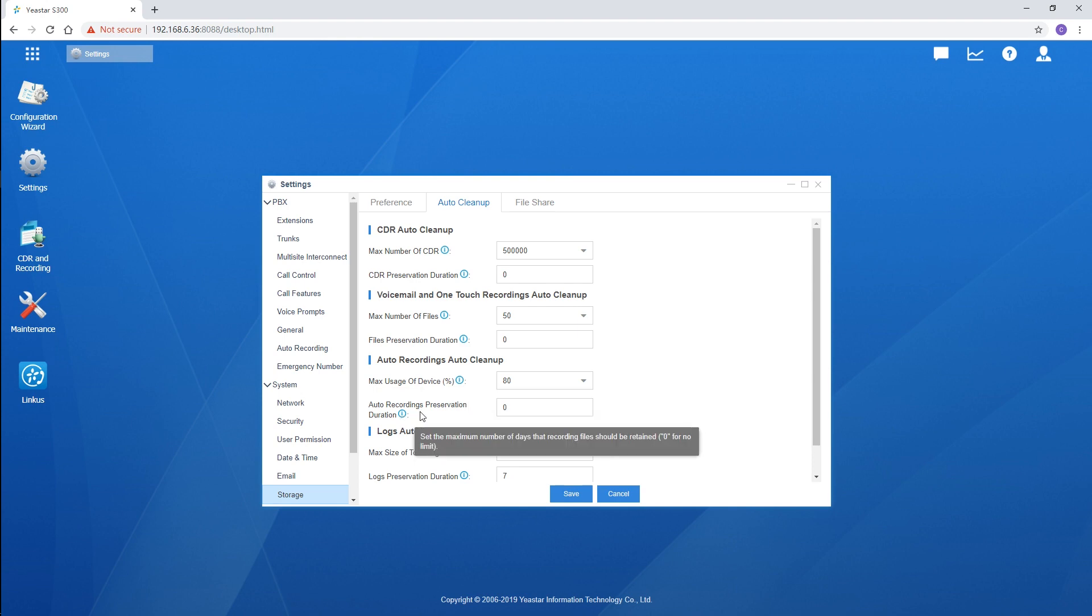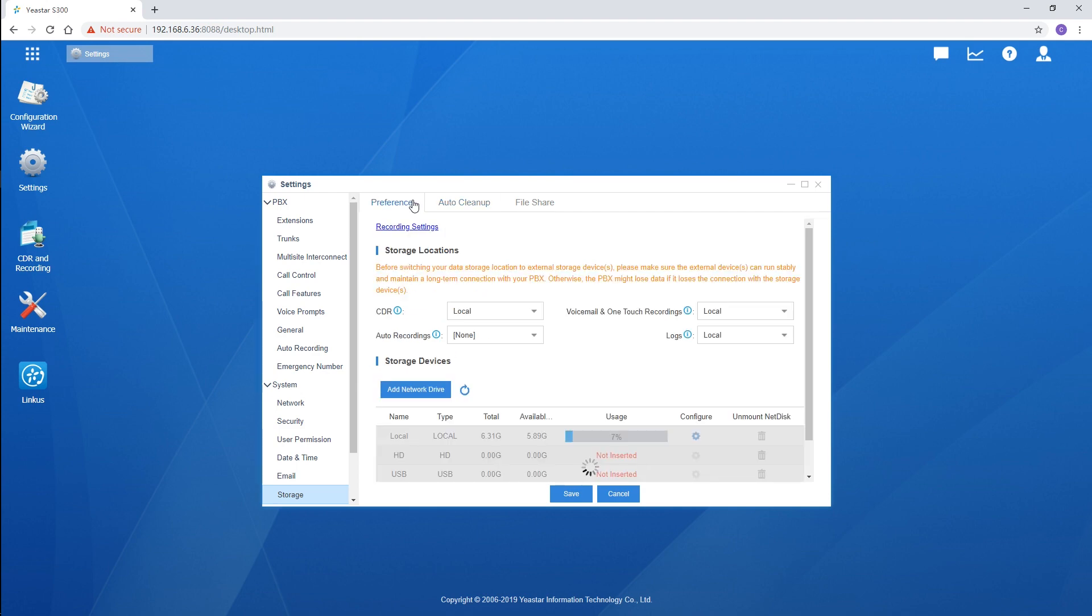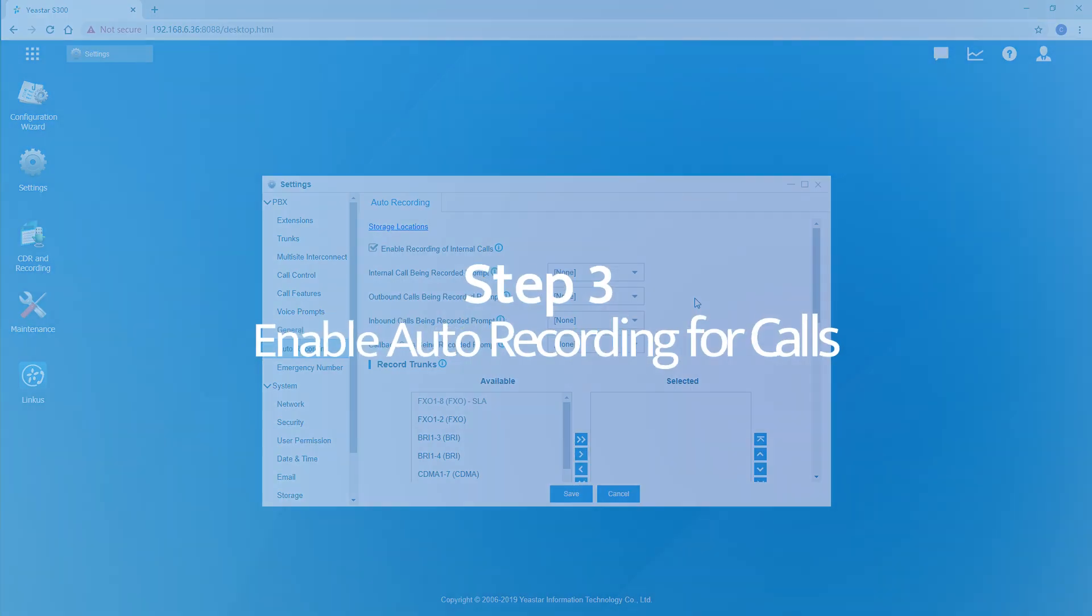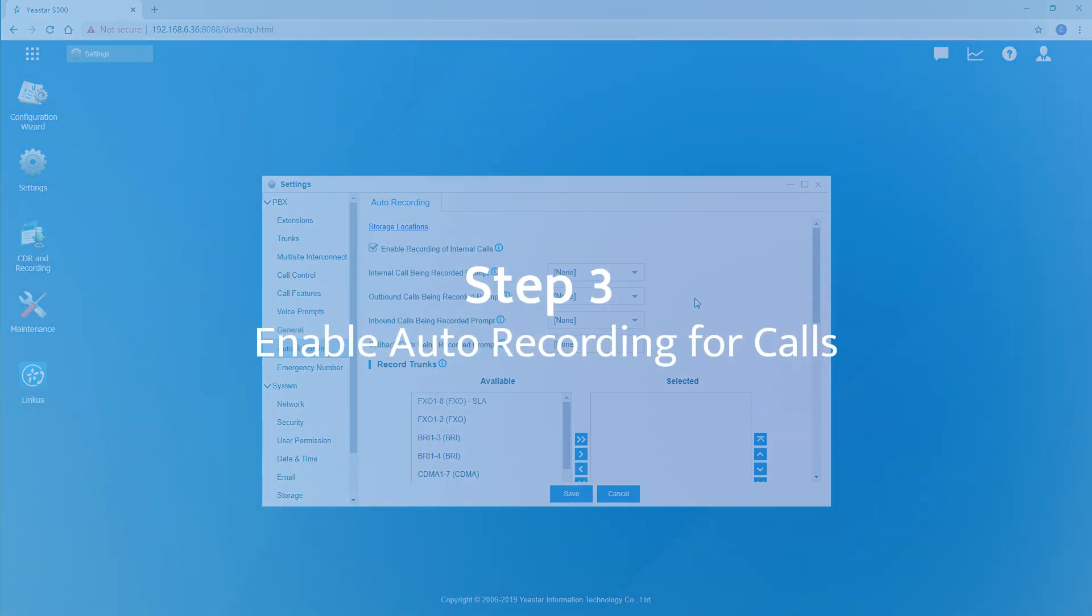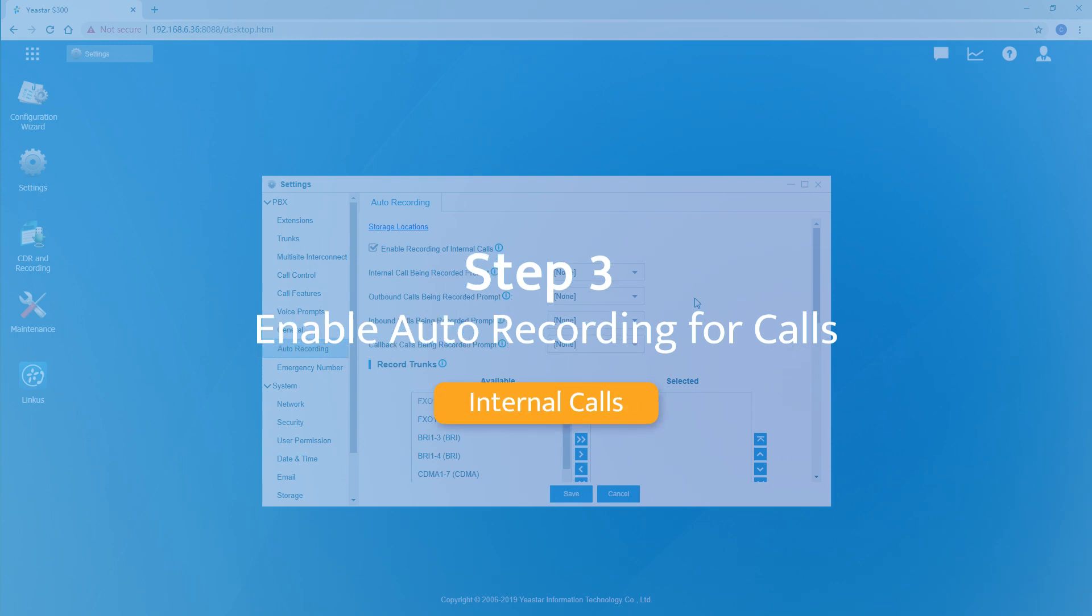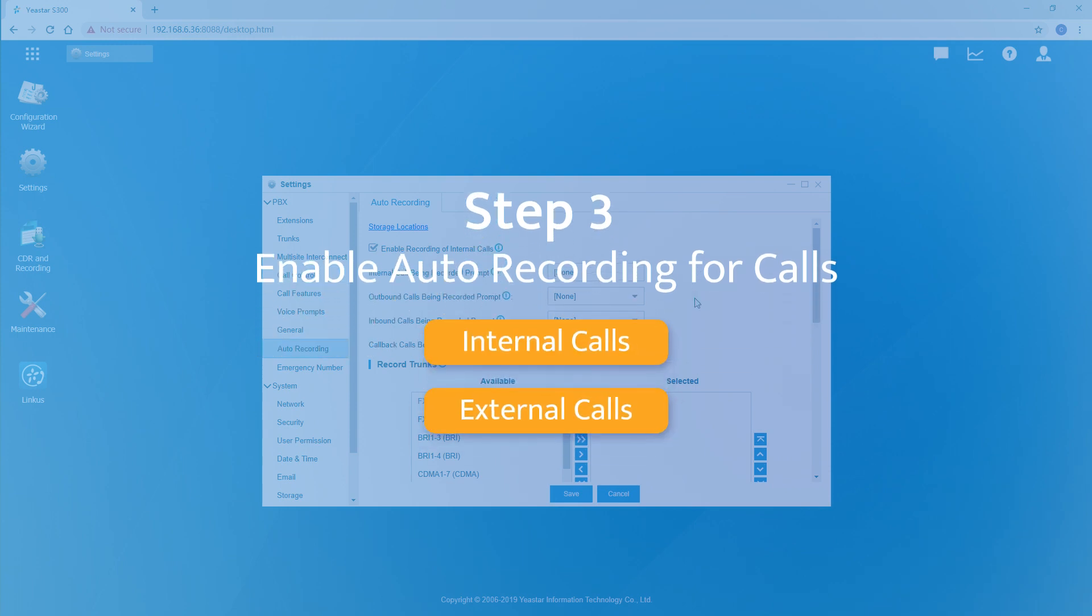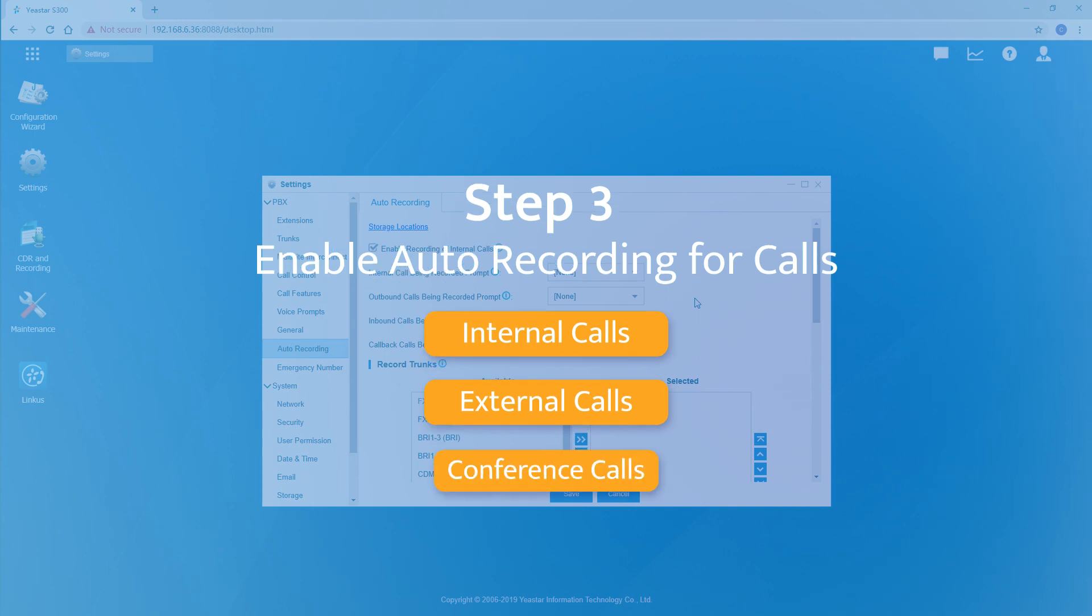Now, turn back to the recording setting page. Let's enable the recording feature. We can set up auto call recording for three types of calls: internal calls among extensions, external calls through trunks, and conference calls.